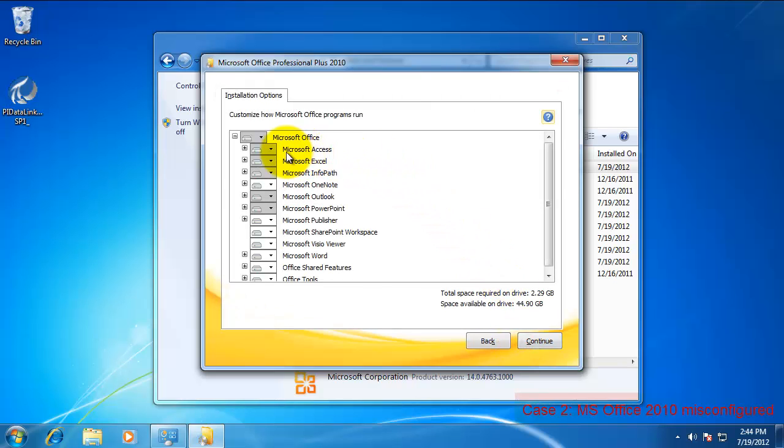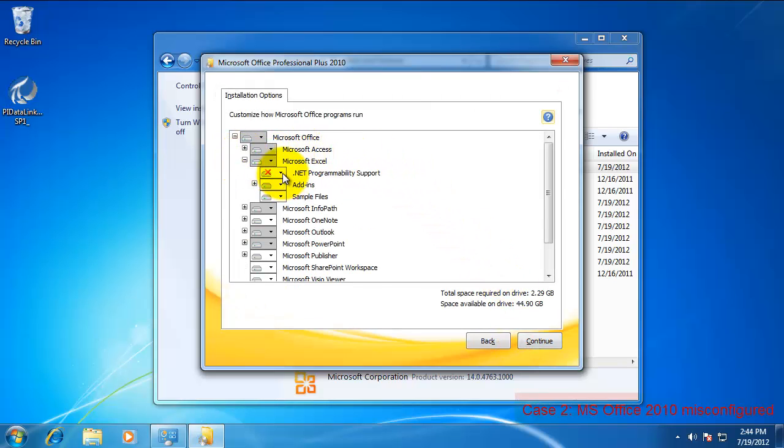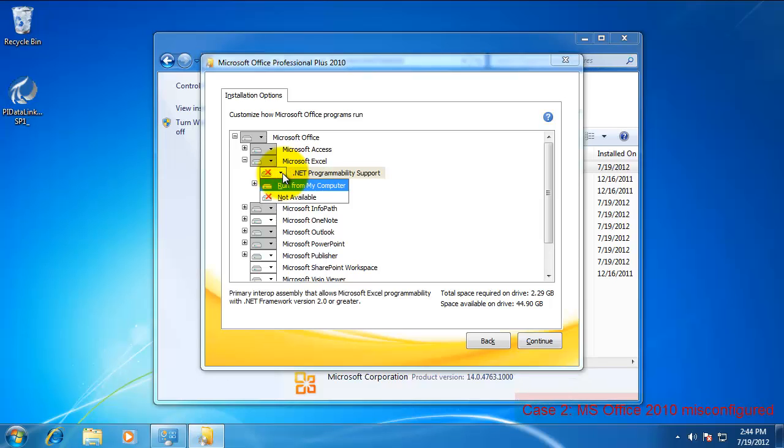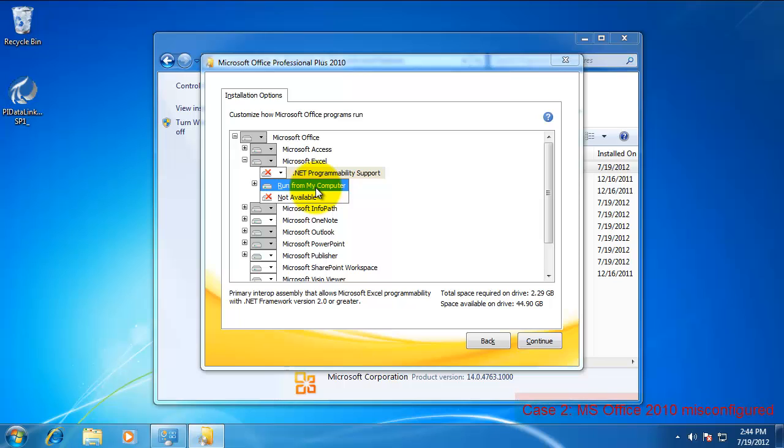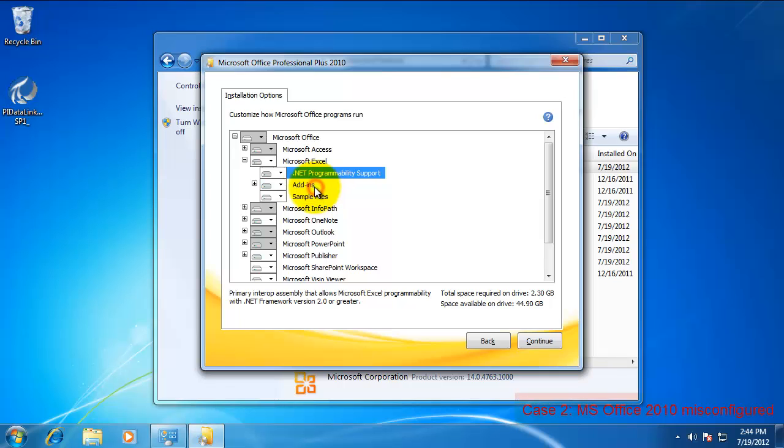Expand out Microsoft Excel and you'll see that there's an X next to .NET Programmability Support. Select Run from my Computer and hit the Continue button.